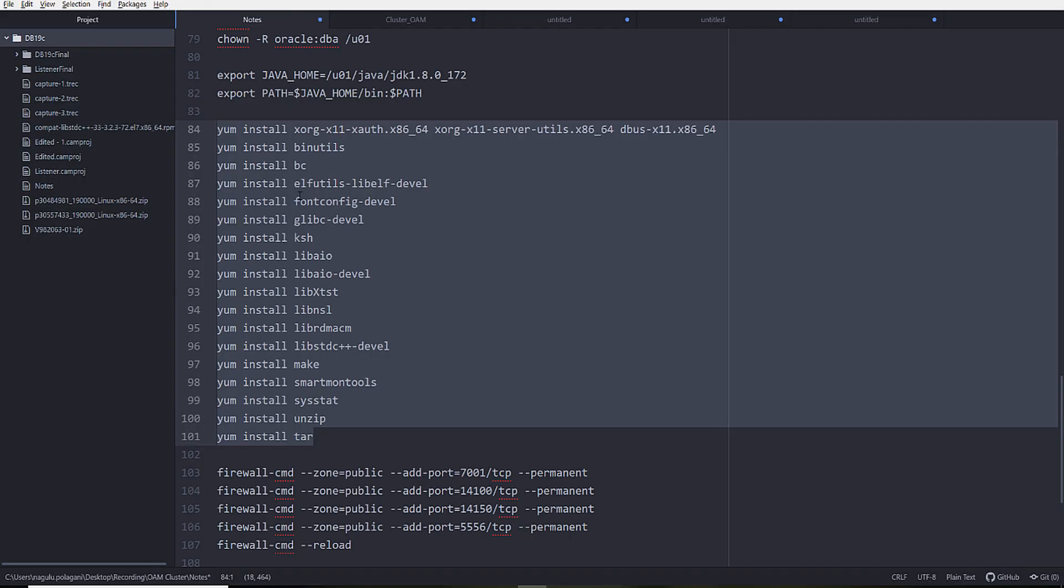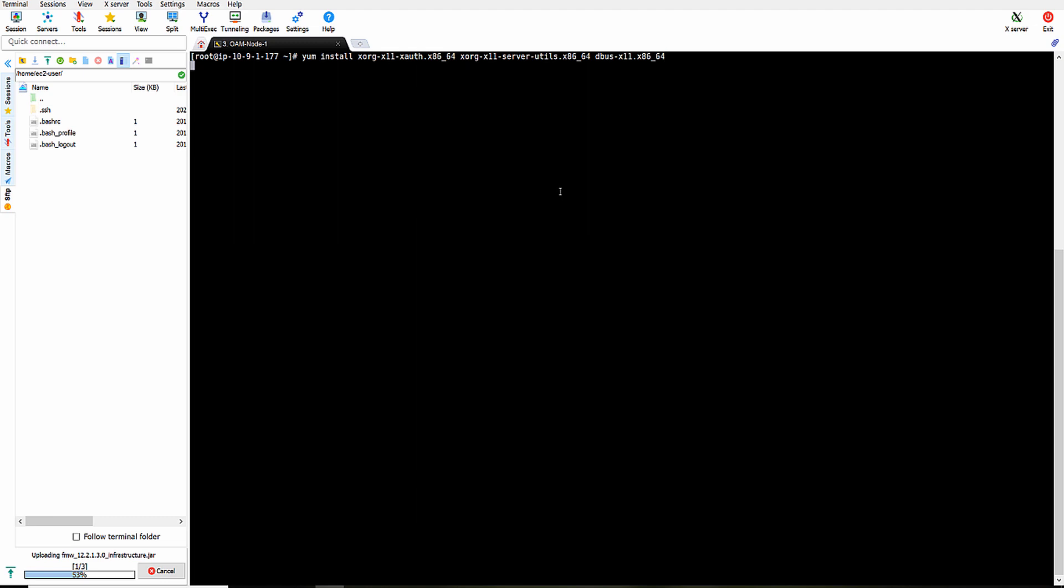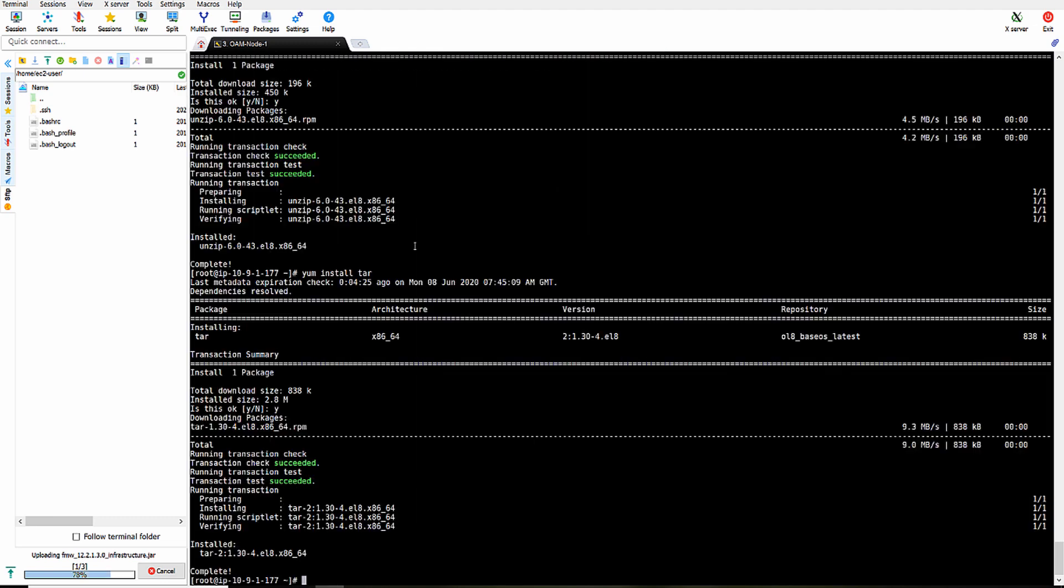Now we need to install all these RPMs. I have installed all the RPMs.